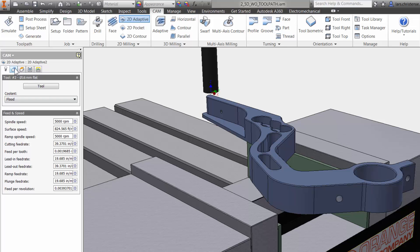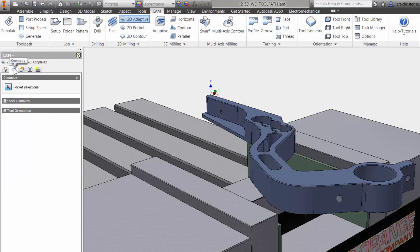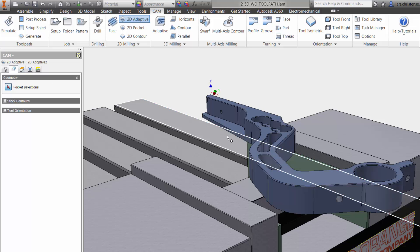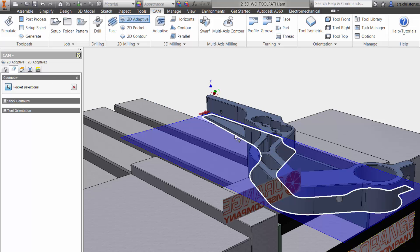The second tab is Geometry. This is where we can select what we want to machine. I am going to select the bottom edge right on our InVendor model.